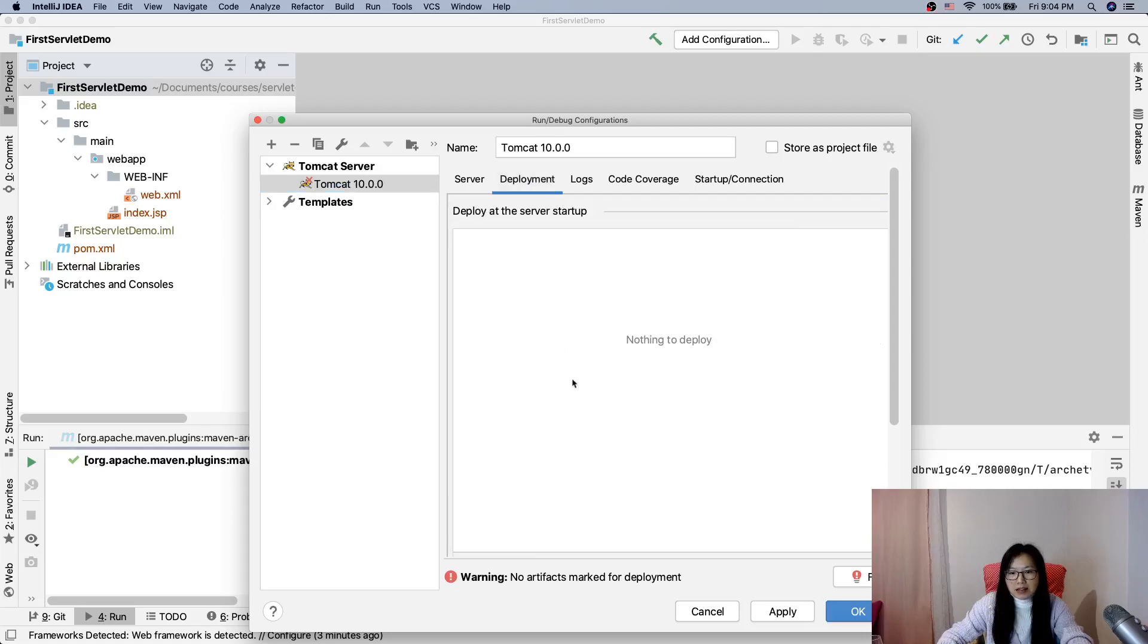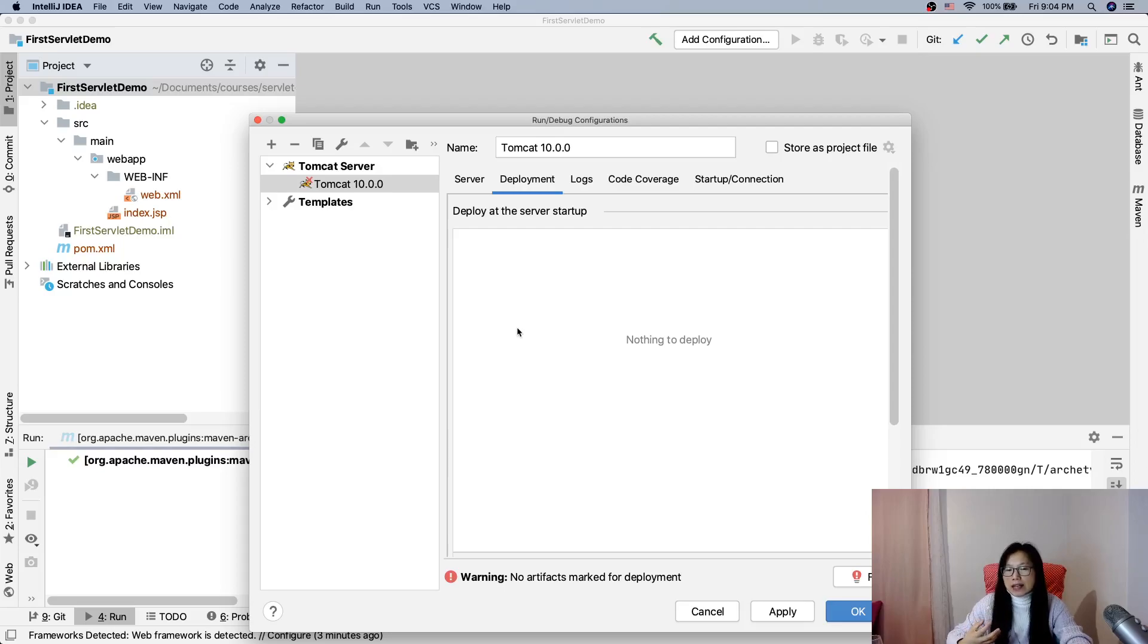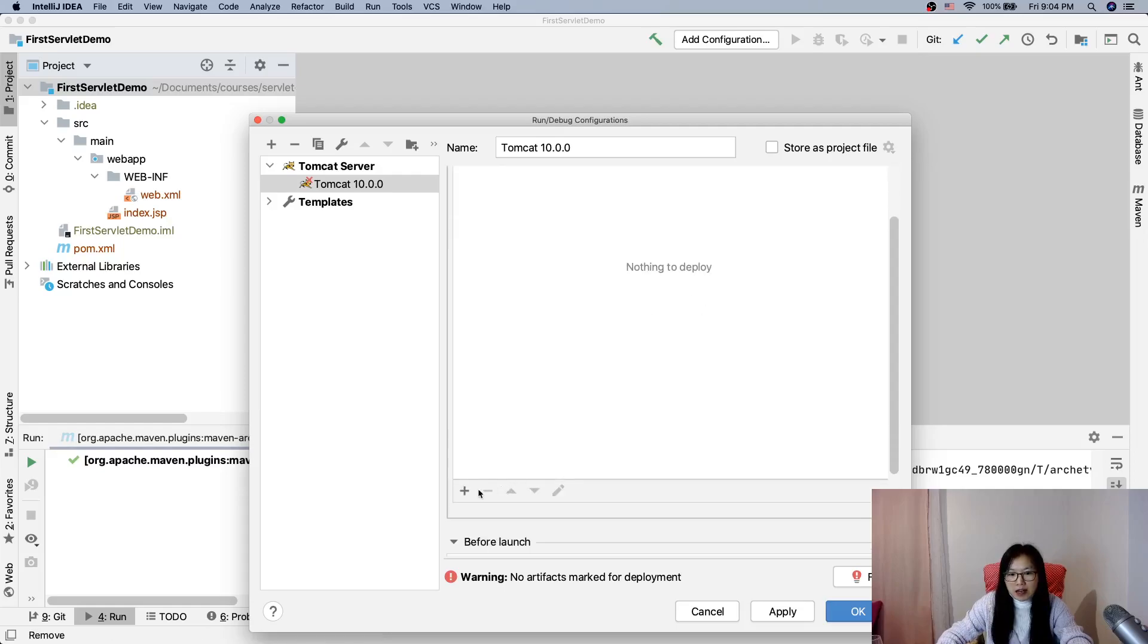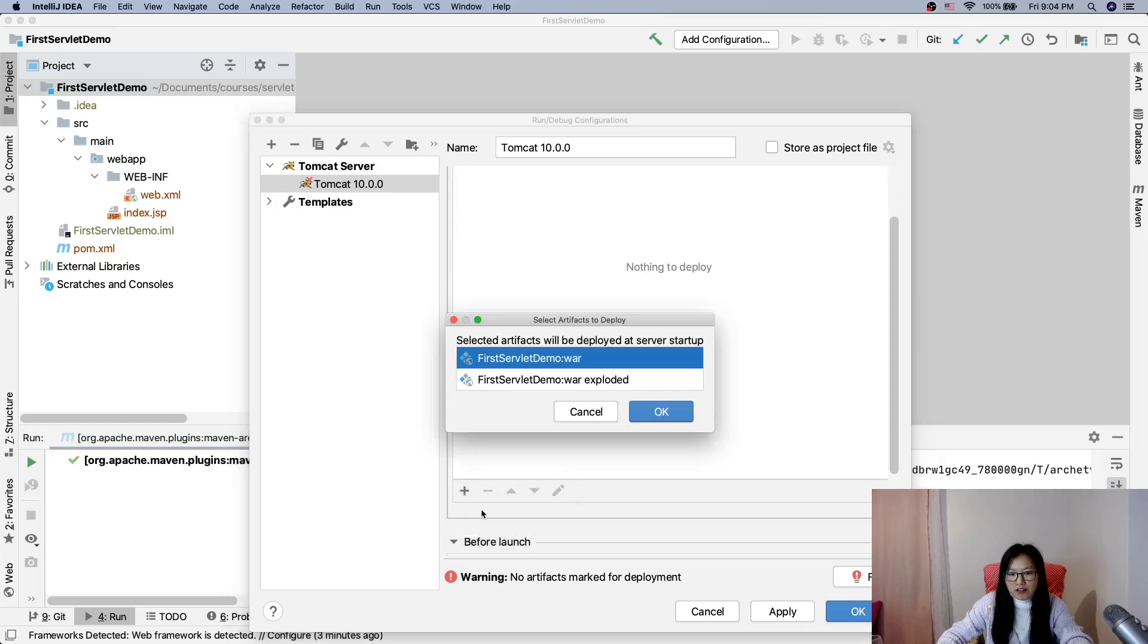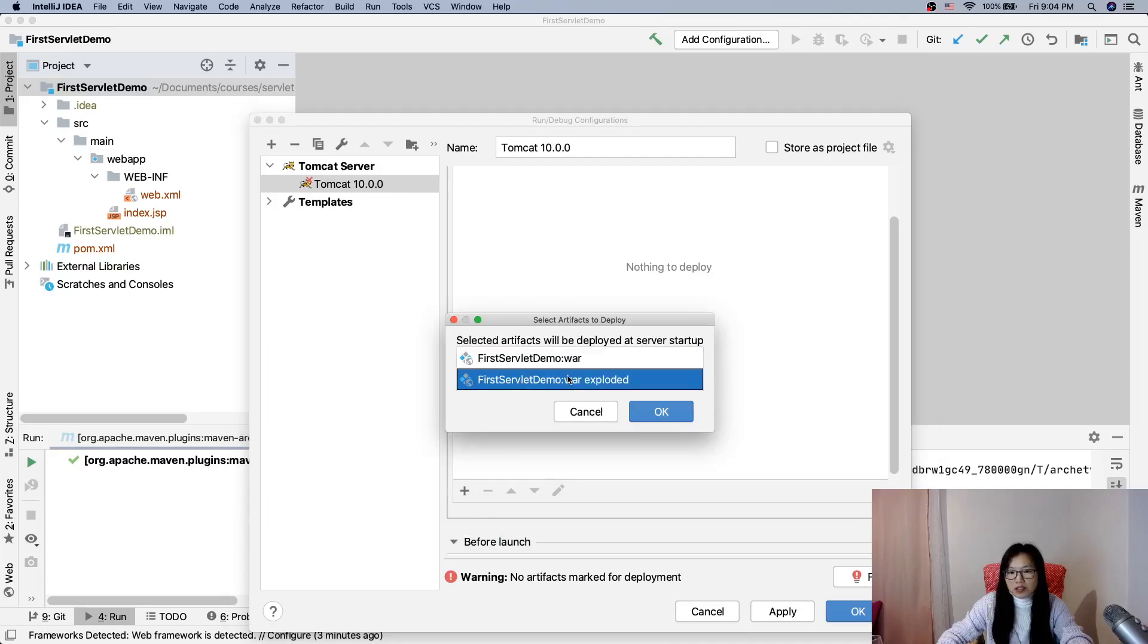Let me remove this one. Here you have to tell when I start the Tomcat which application should I deploy to the server. So far here is nothing and we can add an artifact. This one is a compressed version, this one is a decompressed version. Either version is fine.